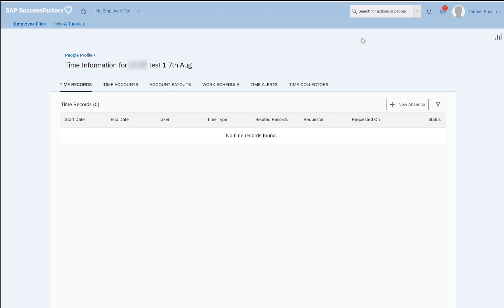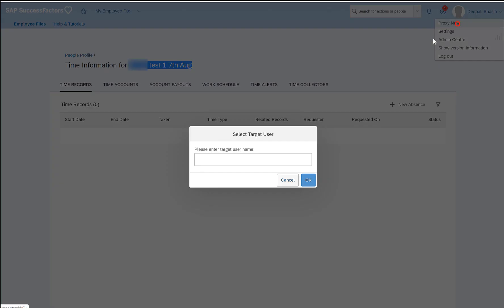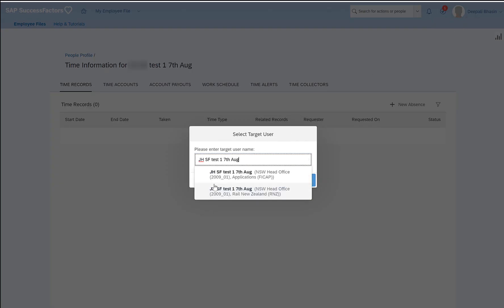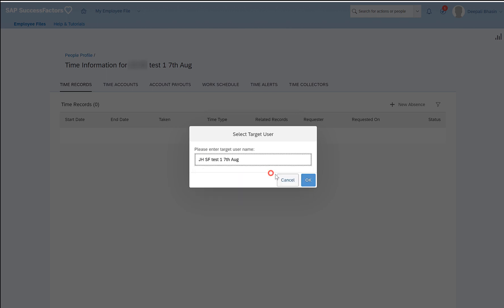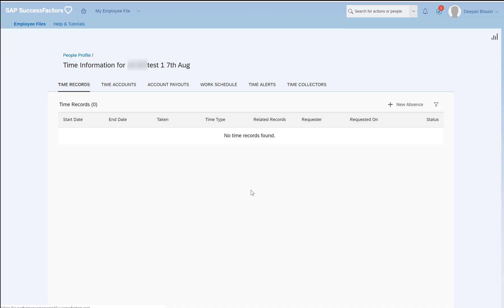The same fields would also be coming up when the employee does the self-service. So I'll proxy now as this employee. So once I have proxied as this employee.